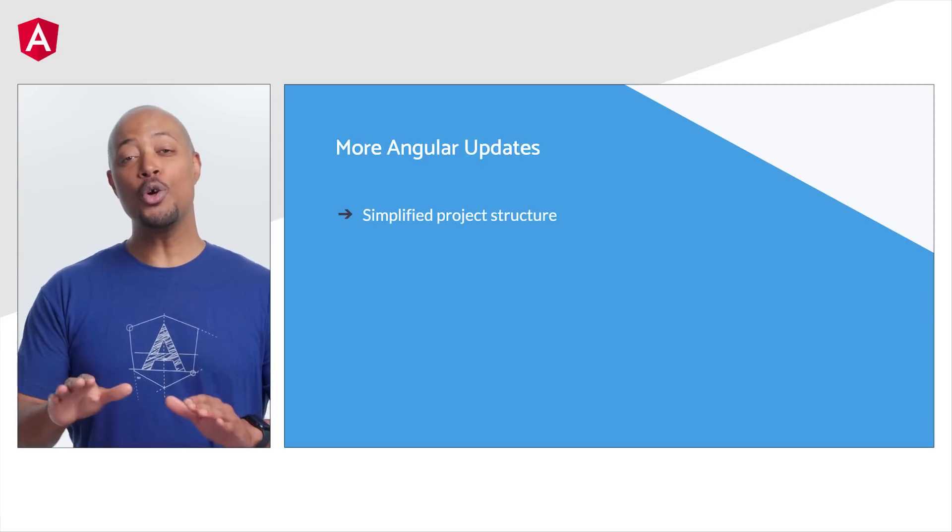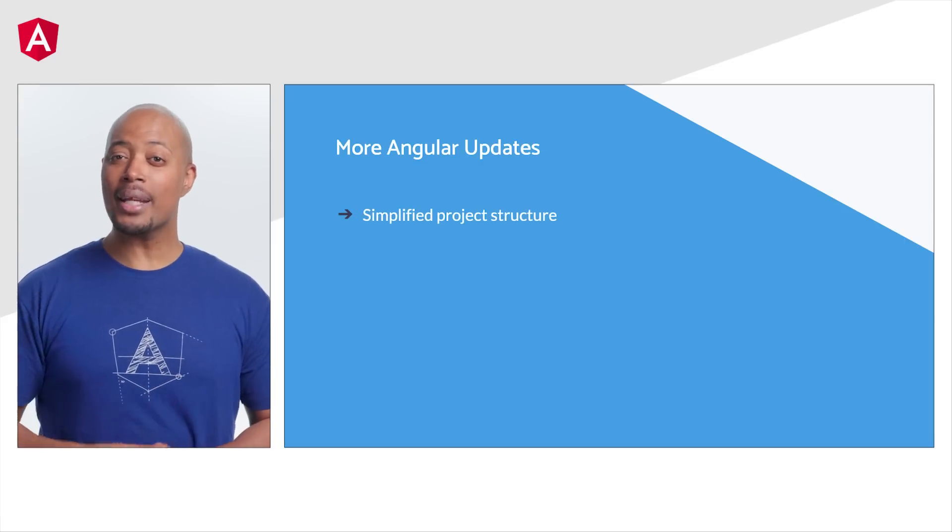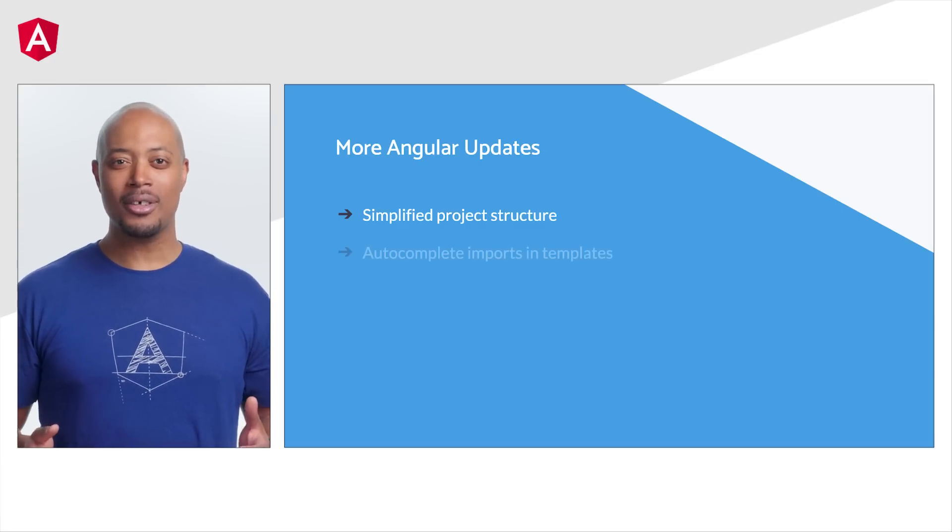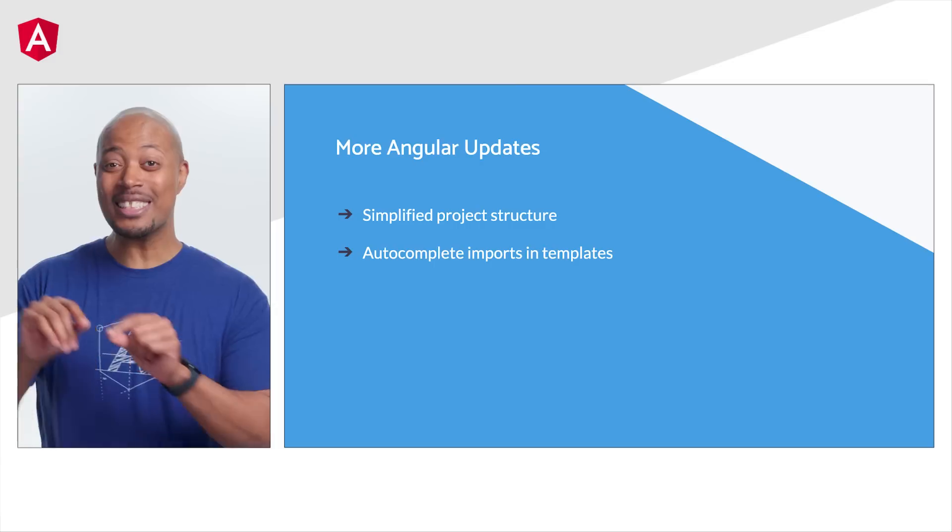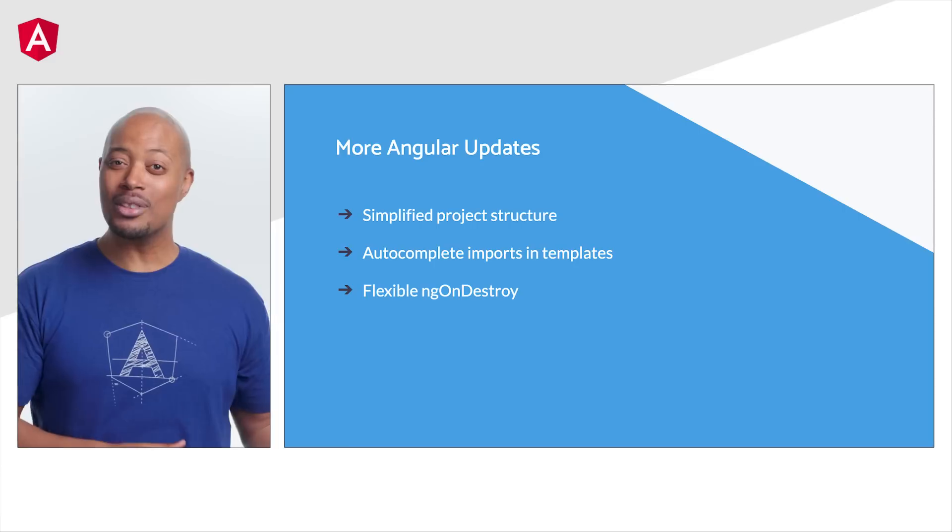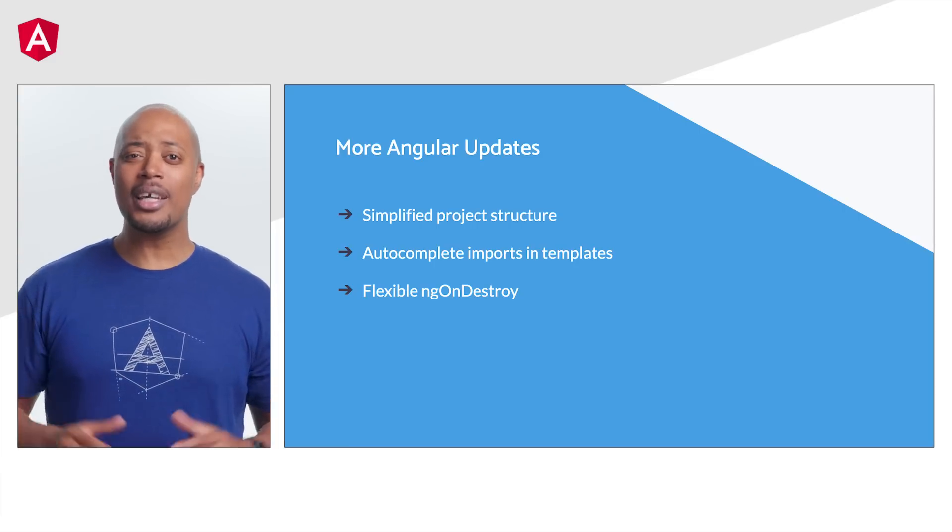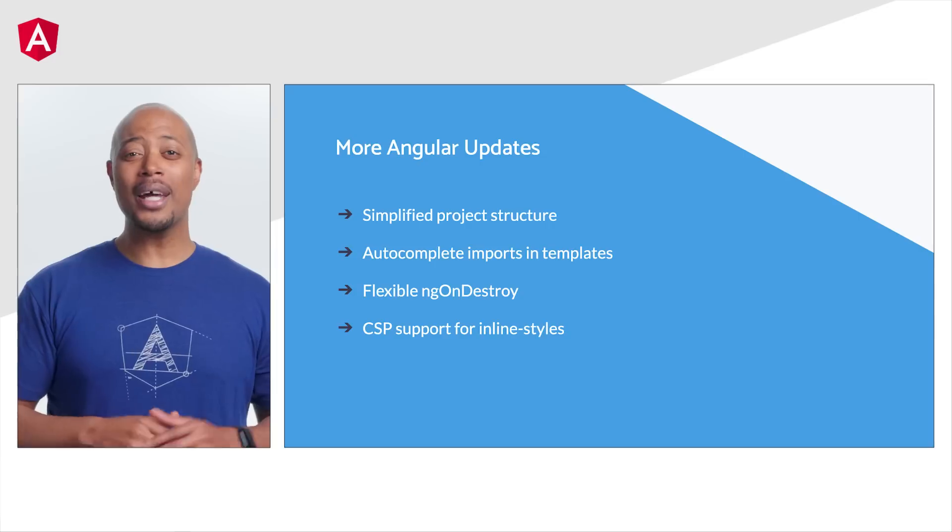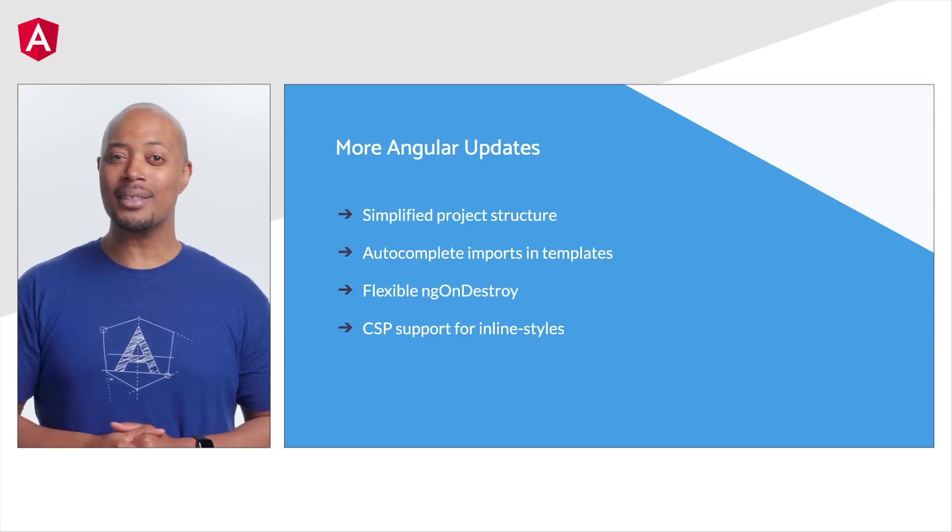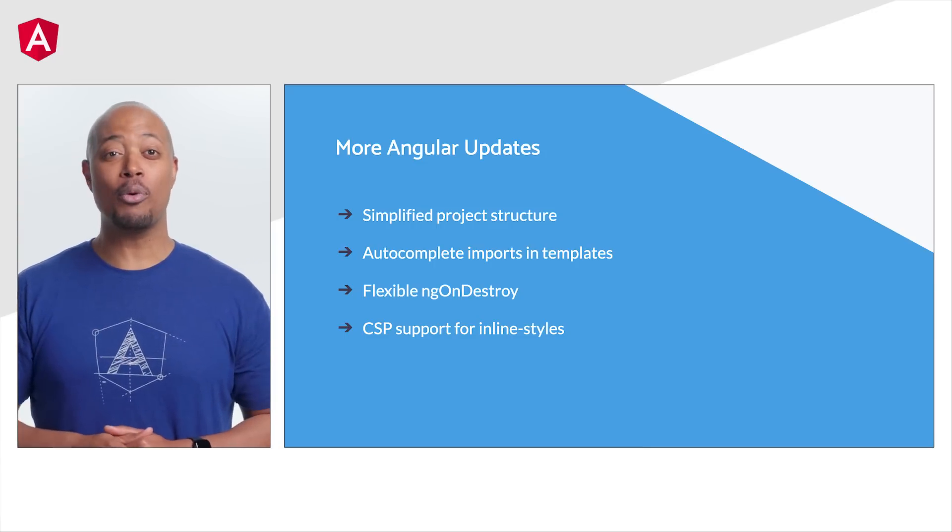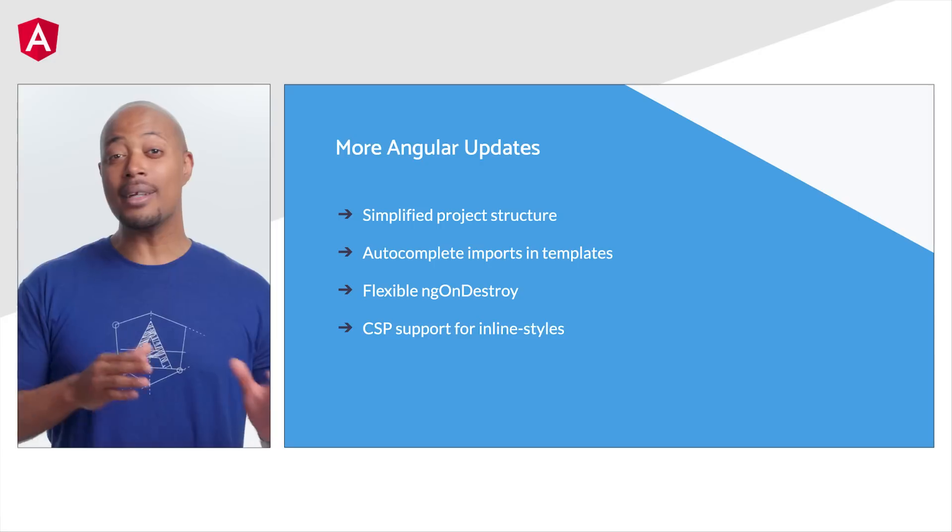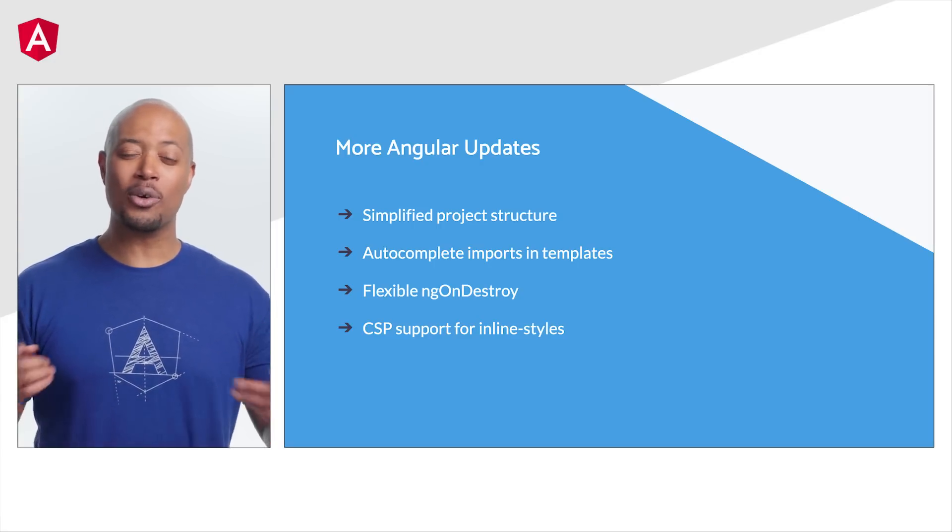By default, new projects will start with fewer files, and we've added a schematic to generate your environment file if you need it. The Angular language service can now auto-complete imports in templates. The ng-undestroy lifecycle hook is now injectable, and it provides you with more flexibility in registering cleanup logic for your app. And while Angular has always been compatible with the vast majority of content security policy settings, we've just added stricter style source CSP support across our packages to allow developers to specify a non-to-attribute for component styles at Angular inline.